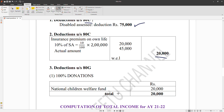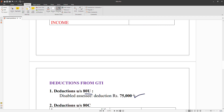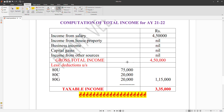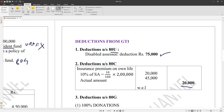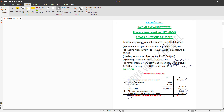This is a straightforward problem. We take it step by step. First compute gross total income. If there are any other applicable deductions, substitute them. The computation follows the standard format. We note the details and arrive at the final taxable income.